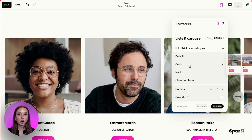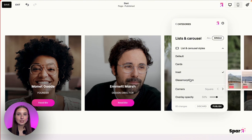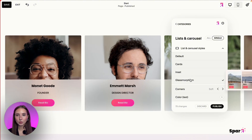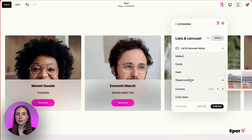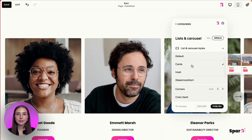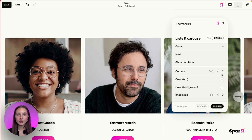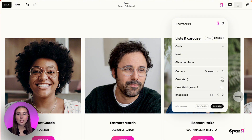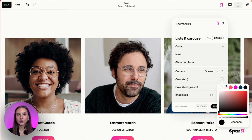You can press Cards, Inset, or Glassmorphism. Let's say we go with Cards — we can then adjust the corners to however we'd like, making them very soft or square. We can also change the color of the text from here.